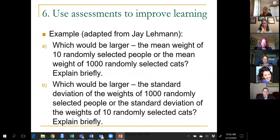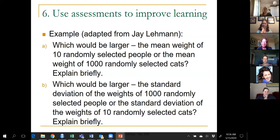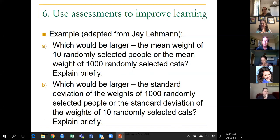Which is larger: the standard deviation of the weights of 1,000 people or the standard deviation of the weights of 10 cats? It's just like the Abby and Mary example — they should know standard deviation measures variability. People's weights vary a lot more than domestic cats' weights, so the answer should clearly be people. But lots of my students say cats. I'm convinced it's because they think they heard me say bigger sample sizes mean smaller standard deviation — but I was talking about the standard deviation of a statistic like a sample mean, not the standard deviation of the data itself. This is a good question for both evaluating and improving student learning.